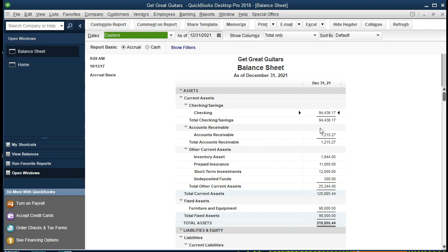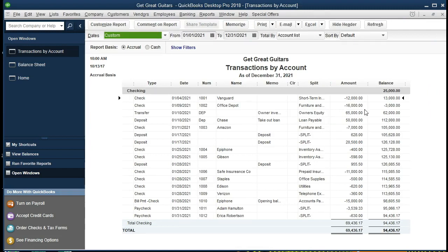The checking account is a common place where we could be off because there are so many transactions within it. If you see a different number than $94,436, you can drill down on that and tick and tie off the data to see if it matches. If it doesn't match, it's often a date problem — go back and extend the date range to see if there's any data outside the current period. The best way to check is to tick and tie it all out and look at the split account to see which other account is involved.